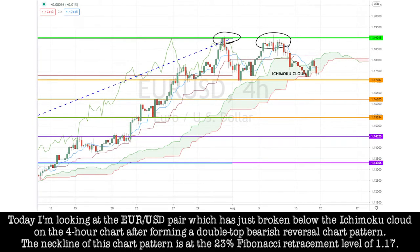Today, I'm looking at the EURUSD pair, which has just broken below the HMACO cloud on the four-hour chart after forming a double-top bearish reversal chart pattern. The neckline of this chart pattern is at the 23% Fibonacci retracement level of 1.17.